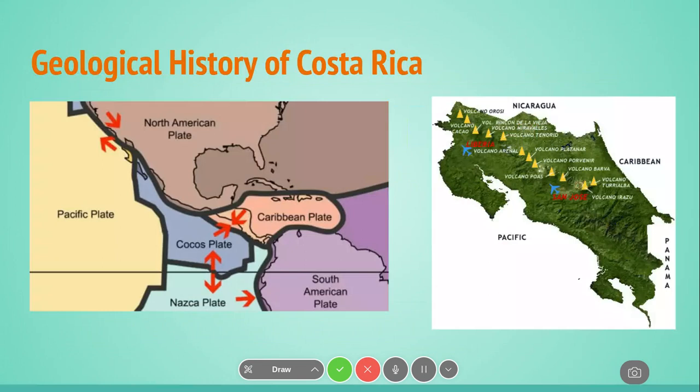First we have the geological and geographical history of Costa Rica. If you look at the image on your left, you can see that Costa Rica is right along the boundary of the Cocos Plate and the Caribbean Plate — two tectonic plates. When they collide, the Cocos Plate is forced down, creating a volcanic mountain range along Costa Rica, as you can see on the image on your right. In the past, these volcanoes built up landmass until it broke above the surface, creating Costa Rica along with the land bridge between North America and South America.